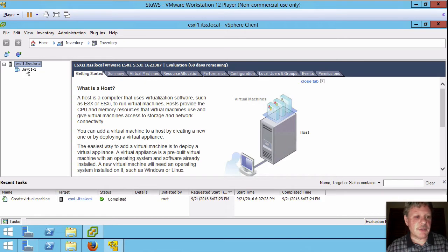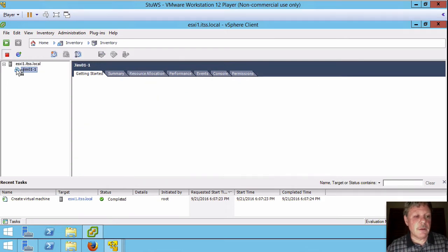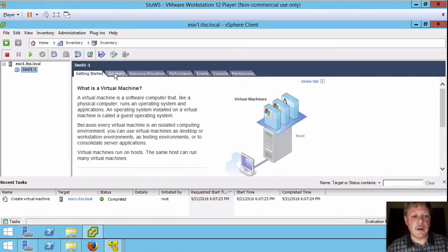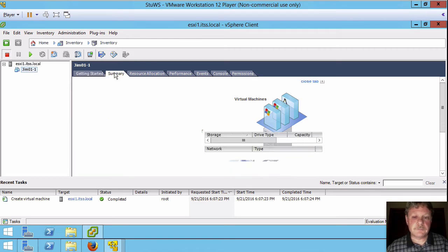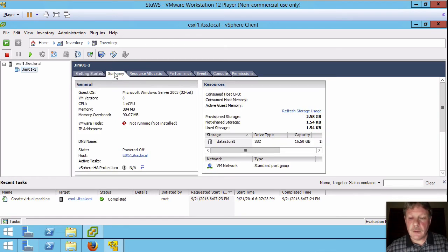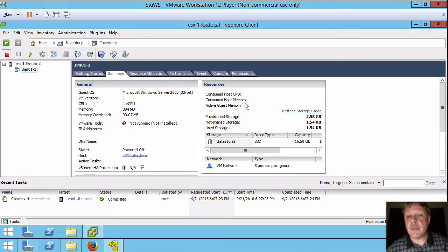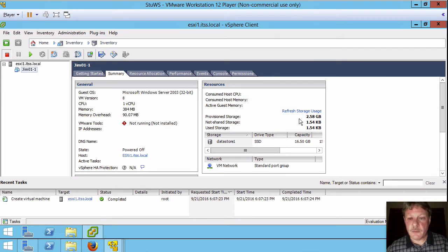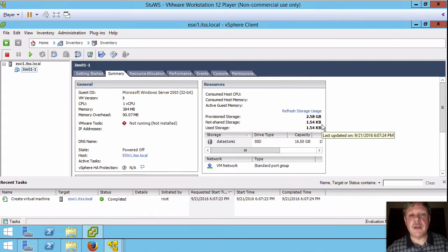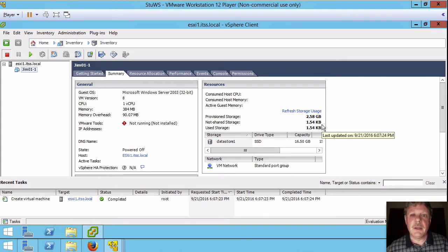If we select the virtual machine and pick on summary, we can see the summary of the hardware settings that are over here and then also as far as the resources are concerned. And the main thing I want to look at is this. We provisioned a two gigabyte disk. It's only using about 1.5 kilobytes. So that's the result of the disk being thin provisioned.